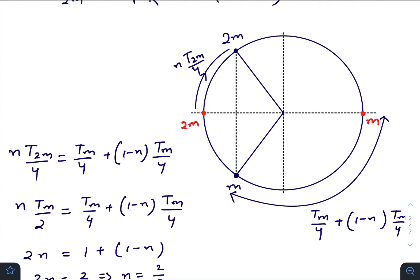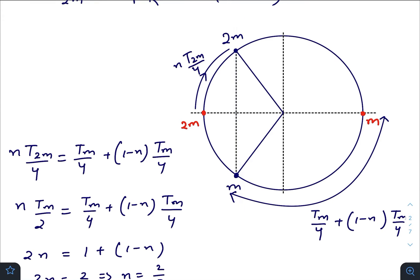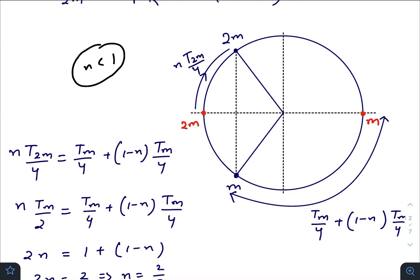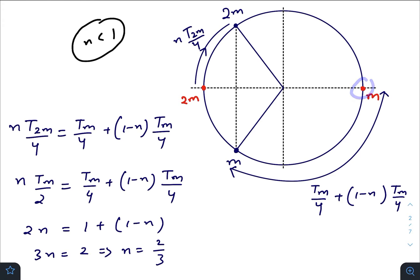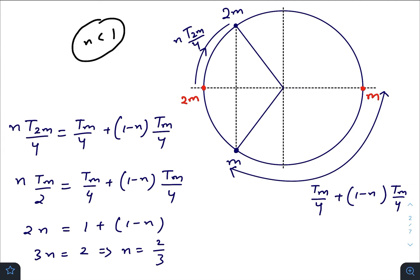Just after releasing, the 2m mass moves in this manner on the phasor diagram, and the m mass moves in this manner. A time will come when both masses lie on the same vertical line — that is the moment of collision. The time taken by the 2m mass to reach there is n times one-fourth of its time period, where n is a factor less than one. For the m mass, the time taken is (T_m/4) plus (1 − n) times (T_m/4).